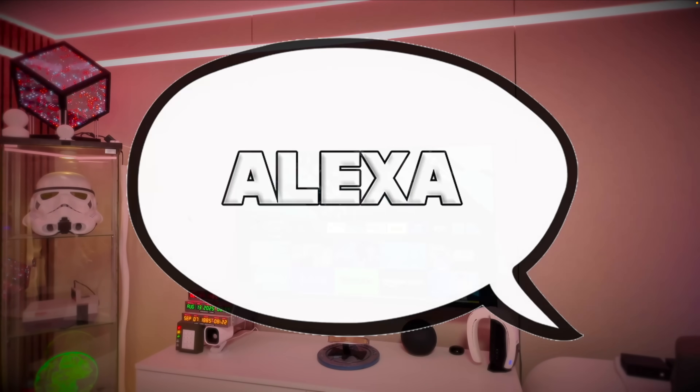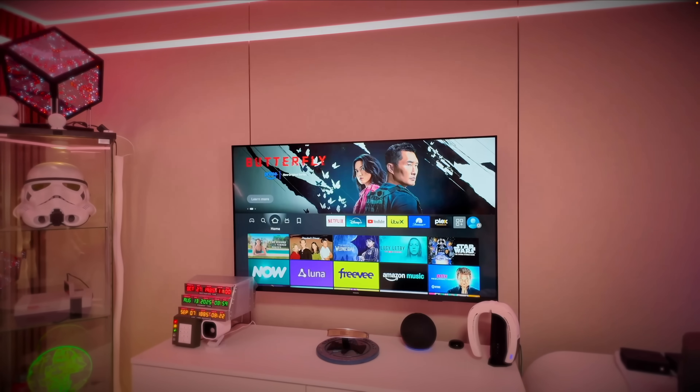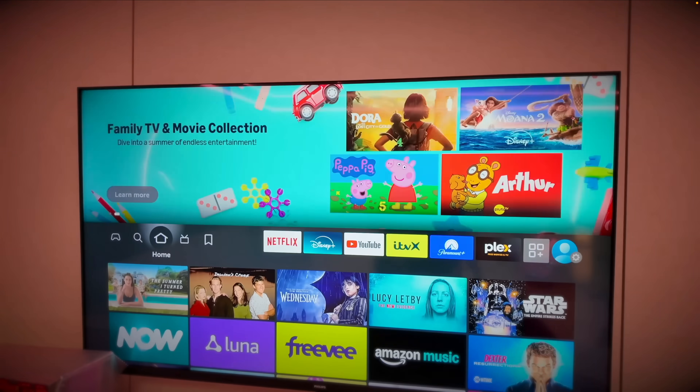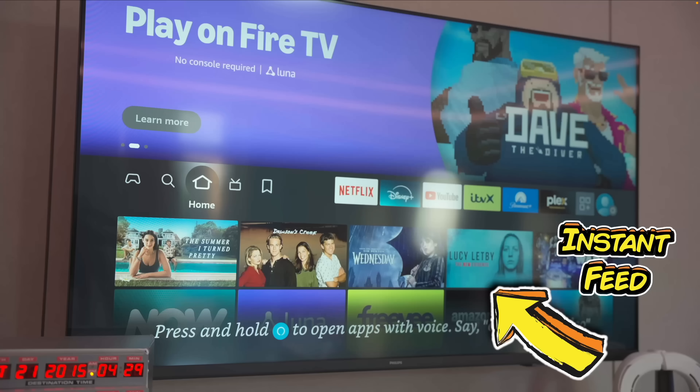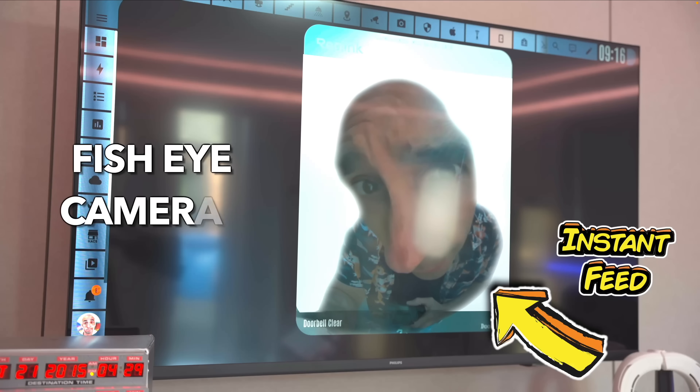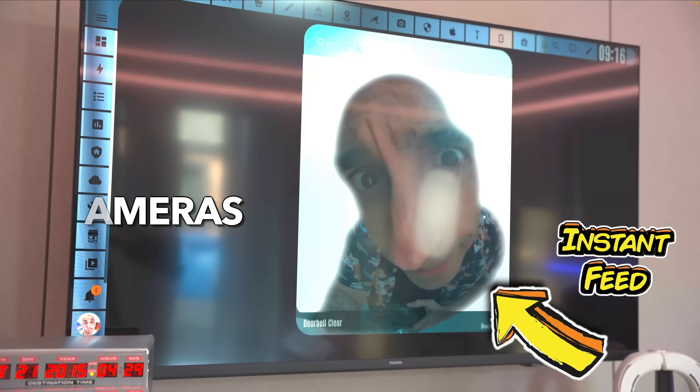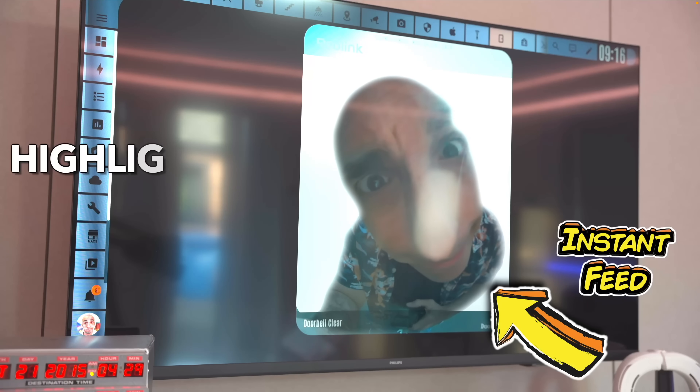I showed you guys recently a demonstration of some of the cool things I've been doing with Home Assistant, and getting it to load things on my Fire Stick. My Fire Stick can now load up video feeds of my front door automatically when the bell is rung, but it all happens locally, which means it is instantaneous, and it doesn't go to the cloud, which means it's entirely private.